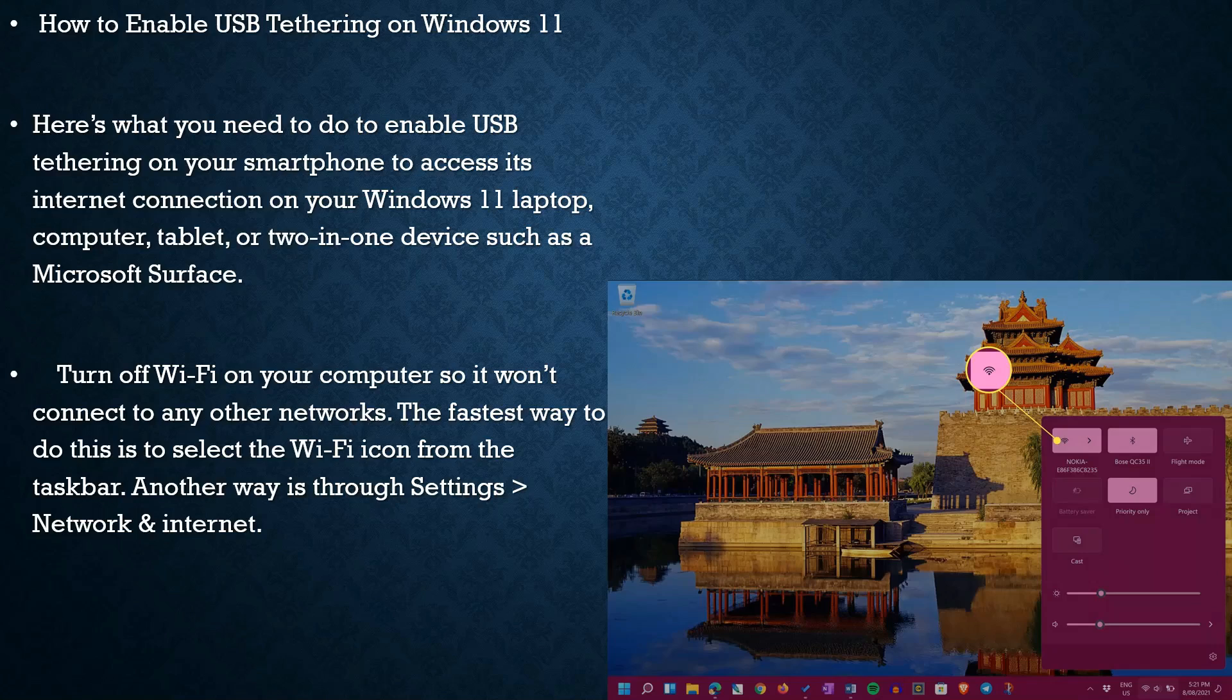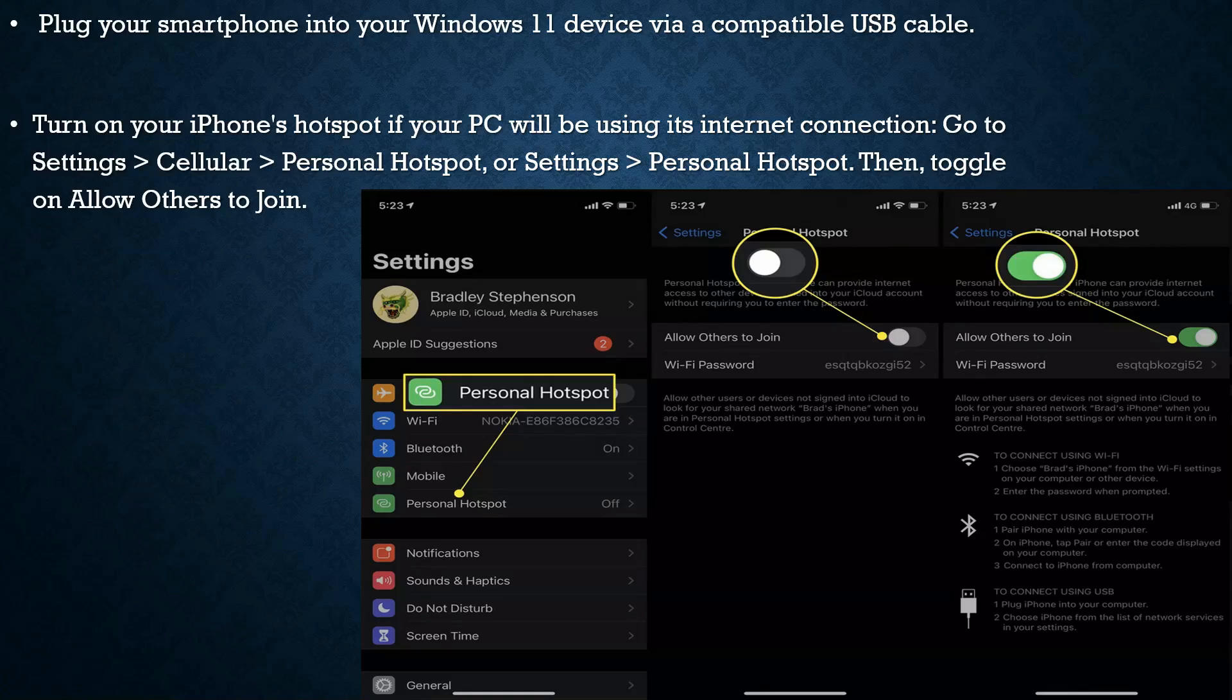won't connect to any other networks. The fastest way to do this is to select the Wi-Fi icon from the taskbar. Another way is through Settings > Network & Internet. Plug your smartphone into your Windows 11 device via